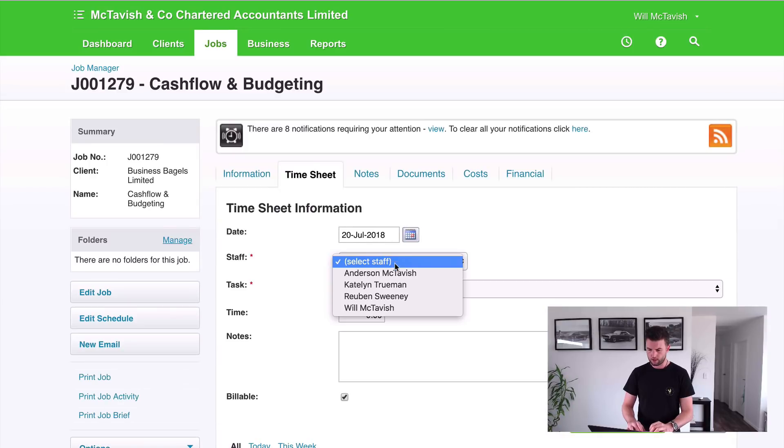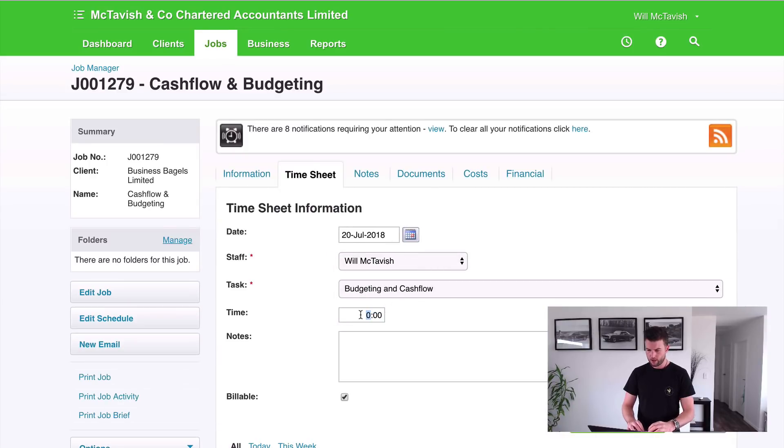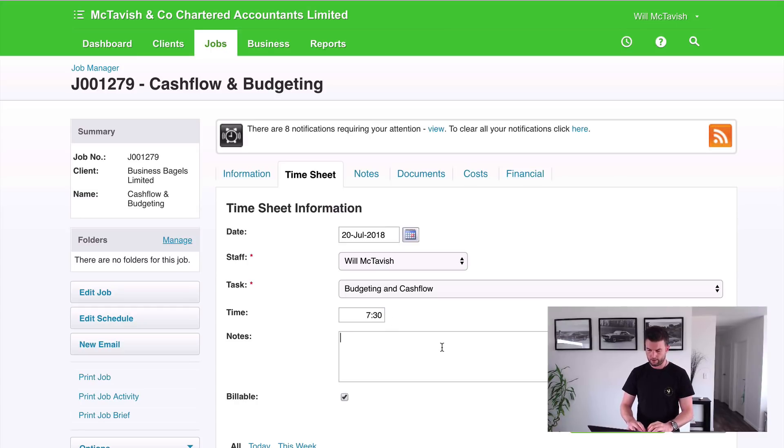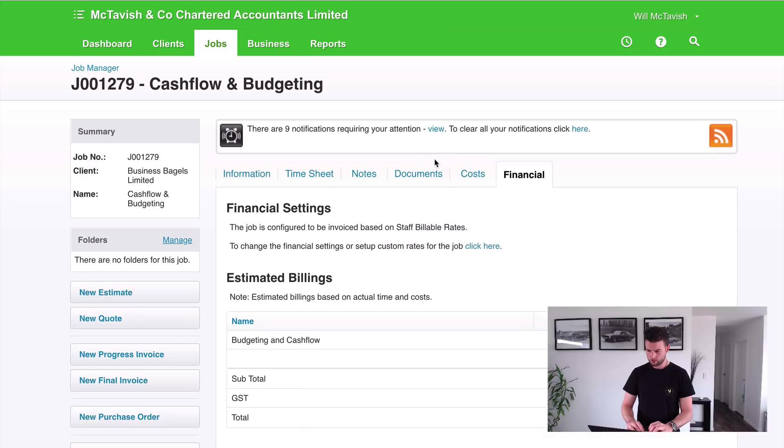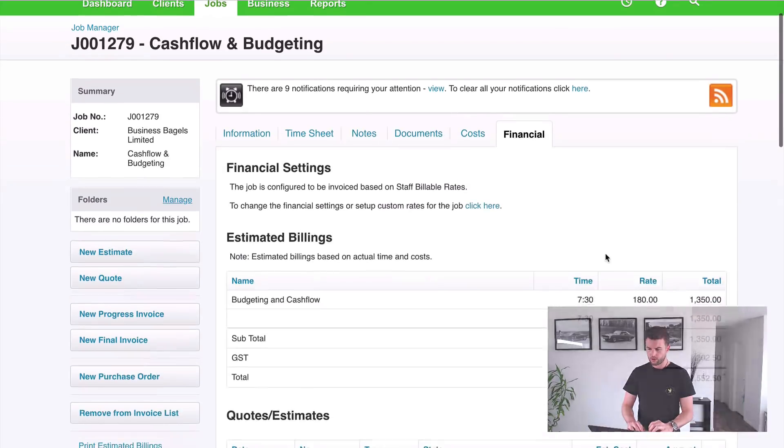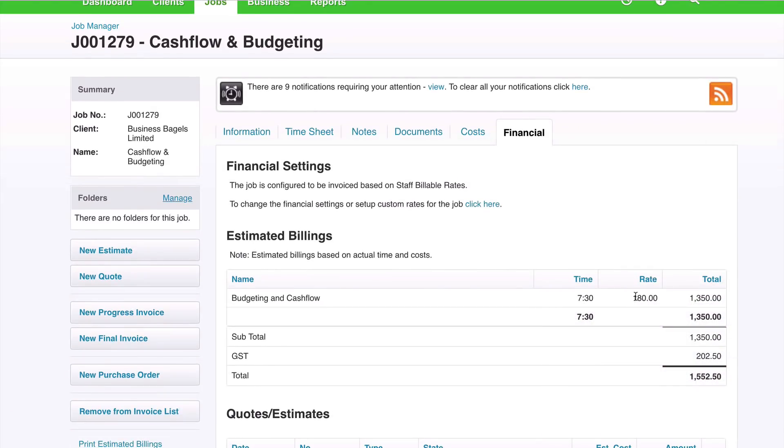Timesheet. And let's choose myself, and let's say we budgeted 6 hours but I took 7.5 hours. And then hit save.